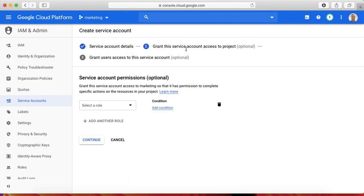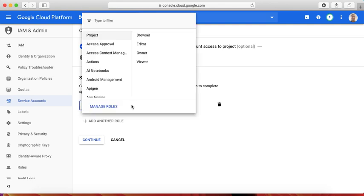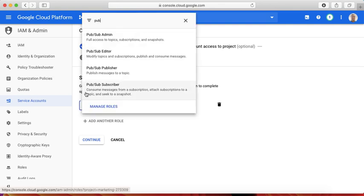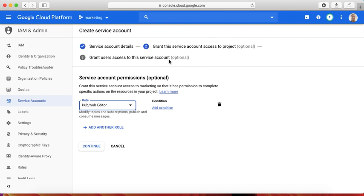The second step is to grant this service account access to the project. Even though this is optional, this is something we're planning to use. We'll give only access to PubSub as an edit type. That means this account doesn't have full access. It can modify the topics and subscriptions, and it can also publish and consume messages. I don't think it can create a new topic. So once we give this role to this account,